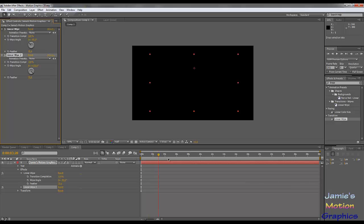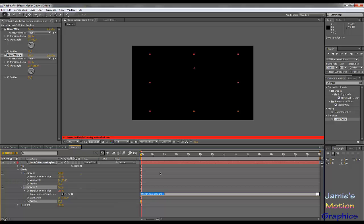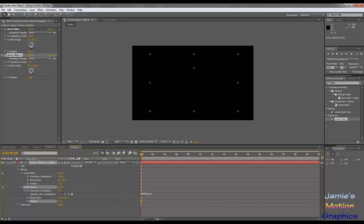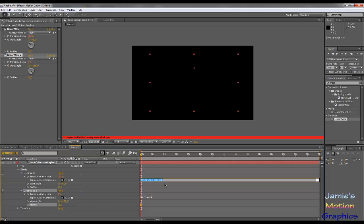Currently it does absolutely nothing, which is exactly what we want. So we're going to modify the Transition Complete value with an expression — just alt-click on the stopwatch and you'll get it. We're going to type in '100 * time - 11'. The 11 creates a distance between this wipe and the other wipe. For the second one, the expression is '100 - 100 * time'.